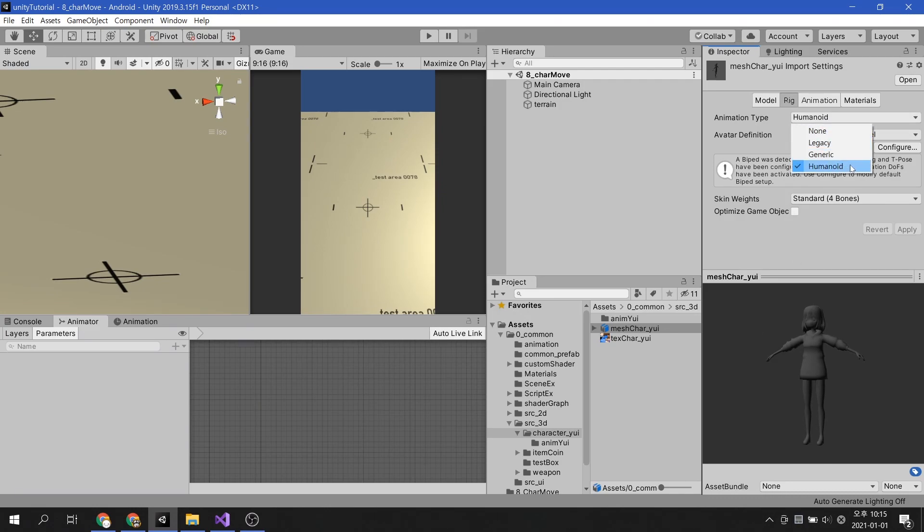Yui-Chan has completed rigging before being imported into Unity, and her rig setup is set to humanoid.